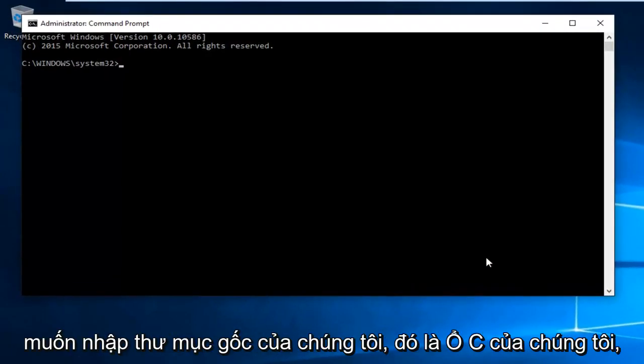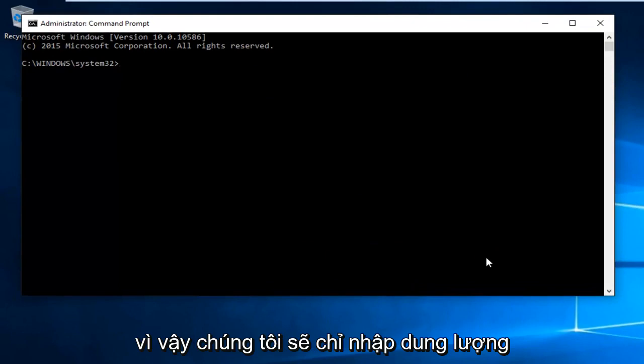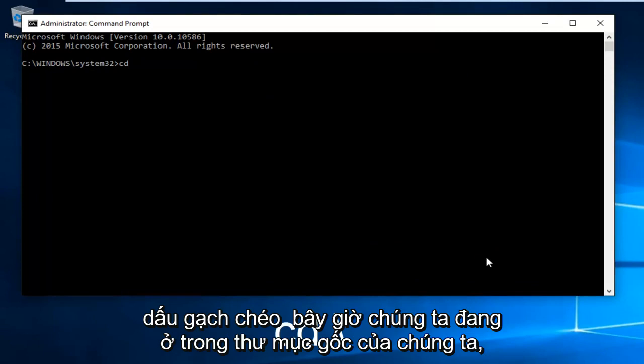Now we want to enter our root directory, which is our C drive. Type in CD space and then do a forward slash.